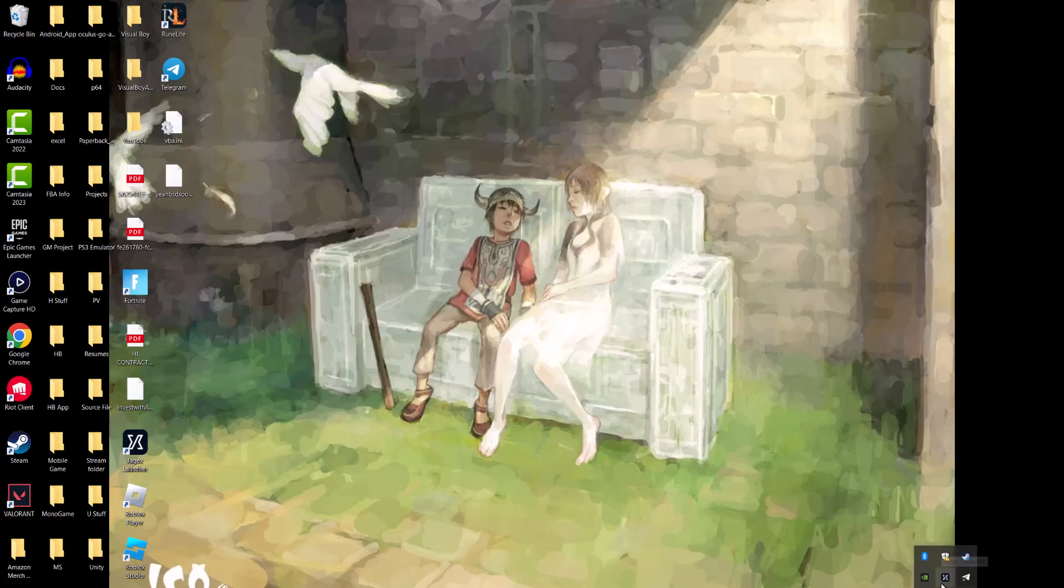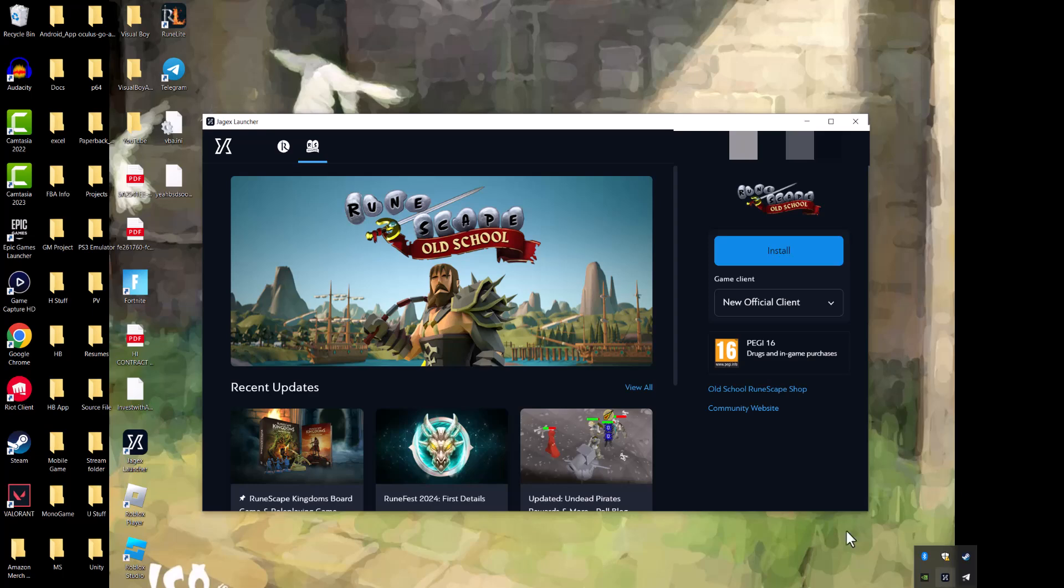You actually have to get it from the Jagex Launcher. So if you don't have the regular RuneScape installed, go to RuneScape's website. Just get the Jagex Launcher that you see over here and have it installed.